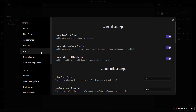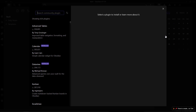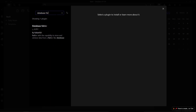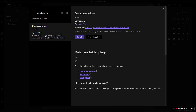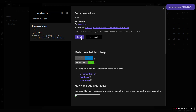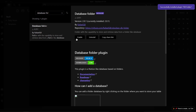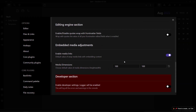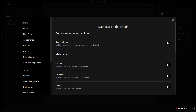The final plugin we'll need is the Database Folder plugin. This is the plugin that will help us create the habit tracker in Obsidian — it replicates a Notion-like database inside Obsidian. Search for 'Database Folder', the plugin by RafaelGB, click install, then enable it. You don't need to change any options here. Now we have installed all the necessary plugins.